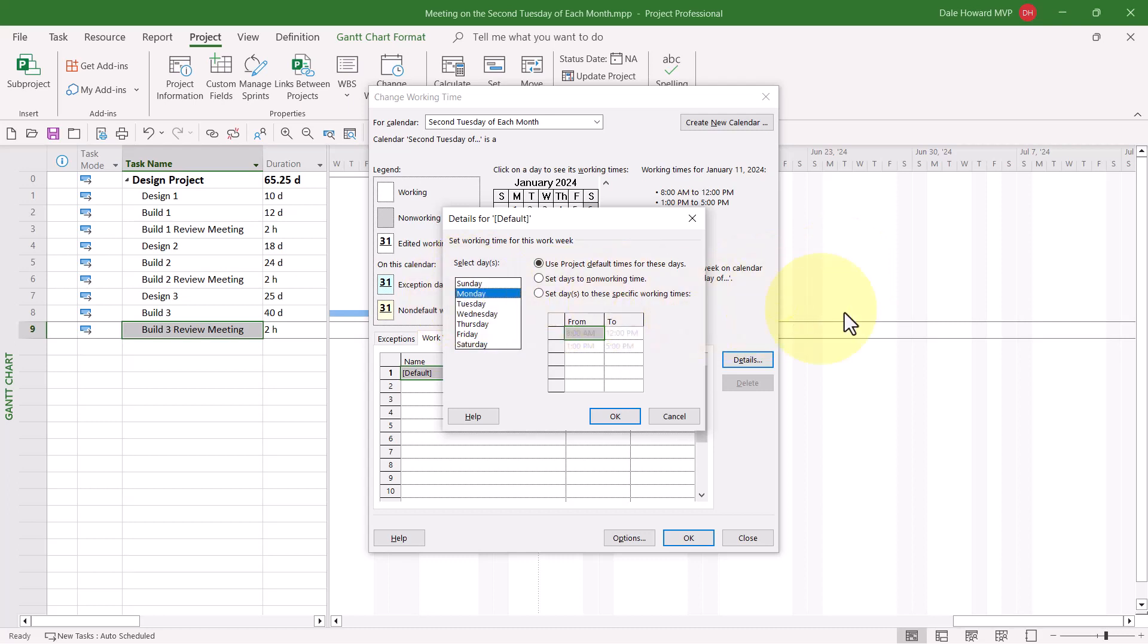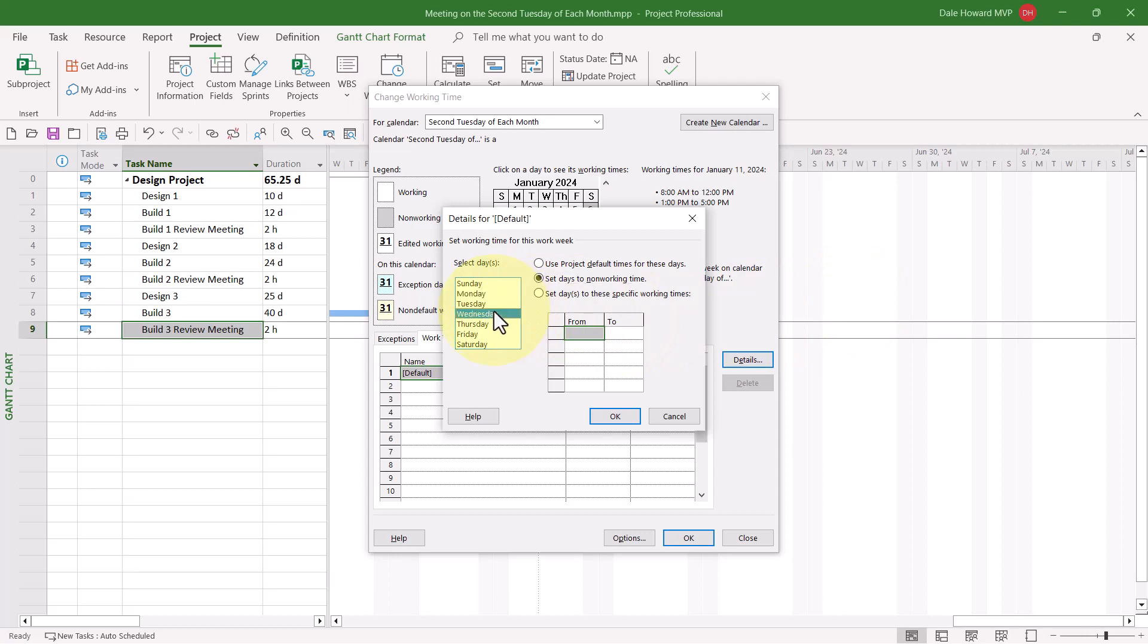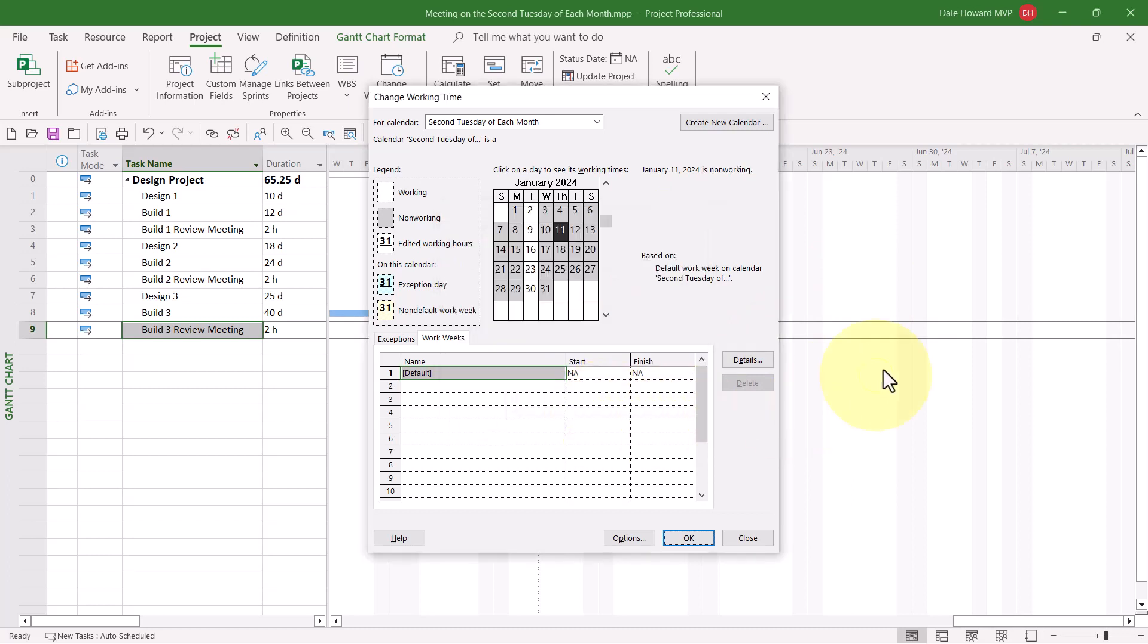Monday, we need to make it Non-Working Time, so I'll select Monday, and then choose the option Set Days to Non-Working Time. Then I'll go ahead and select Wednesday, Thursday, and Friday, and again choose the option Set Days to Non-Working Time.